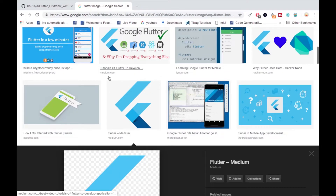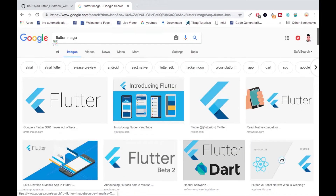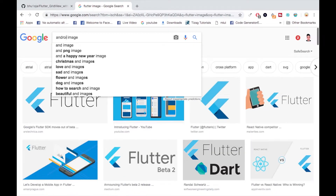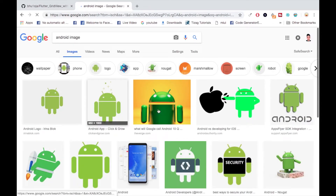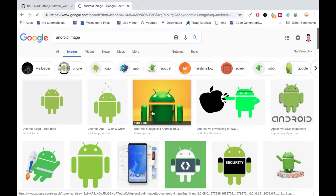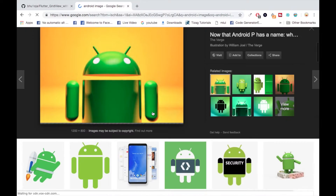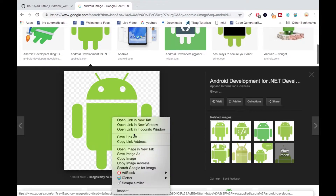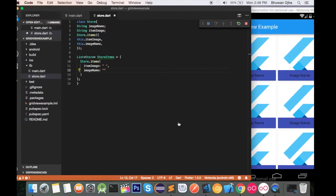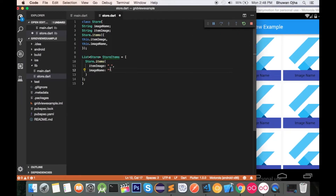Let's find some images. First, search for Android — let's pick this Android image, copy image address, and paste the URL here, naming it 'Android'.